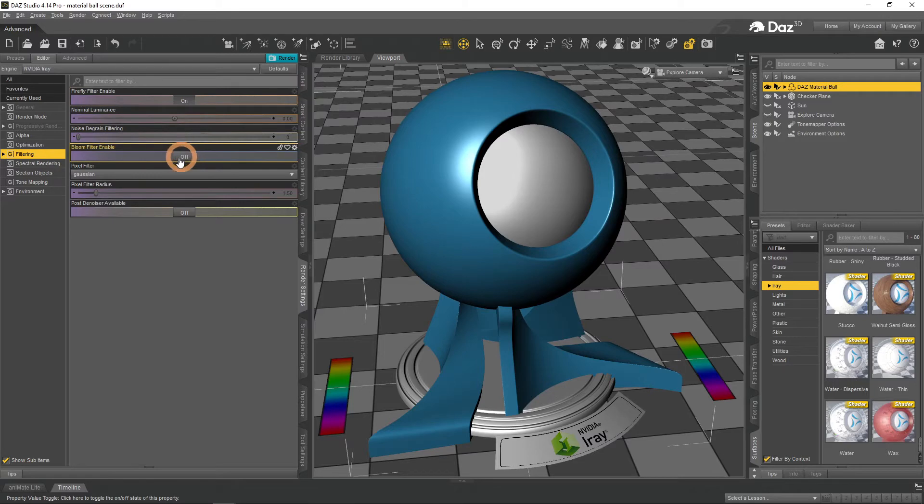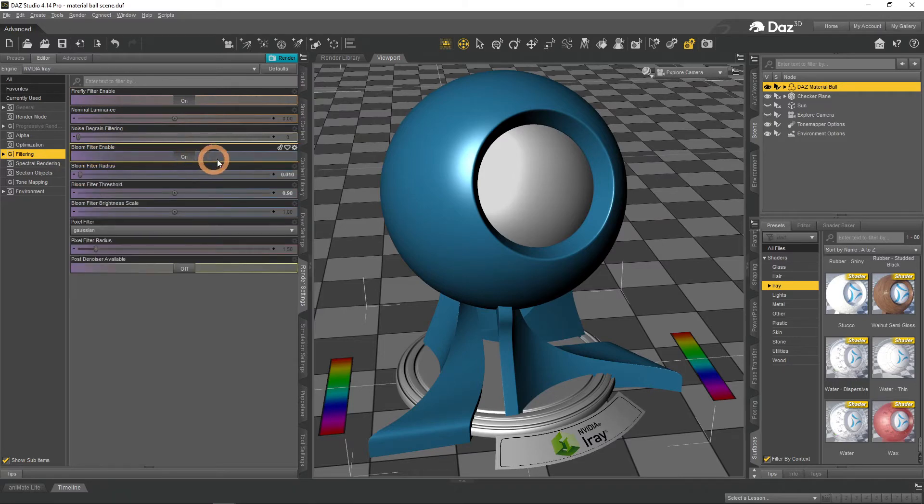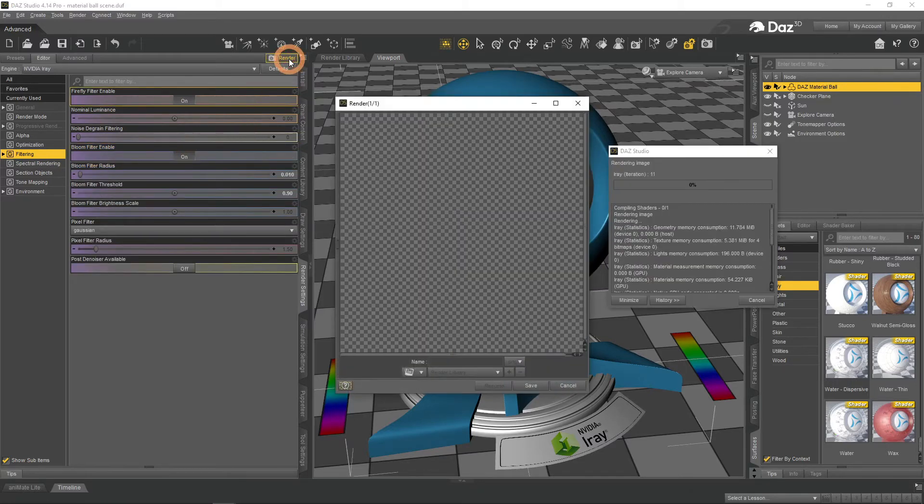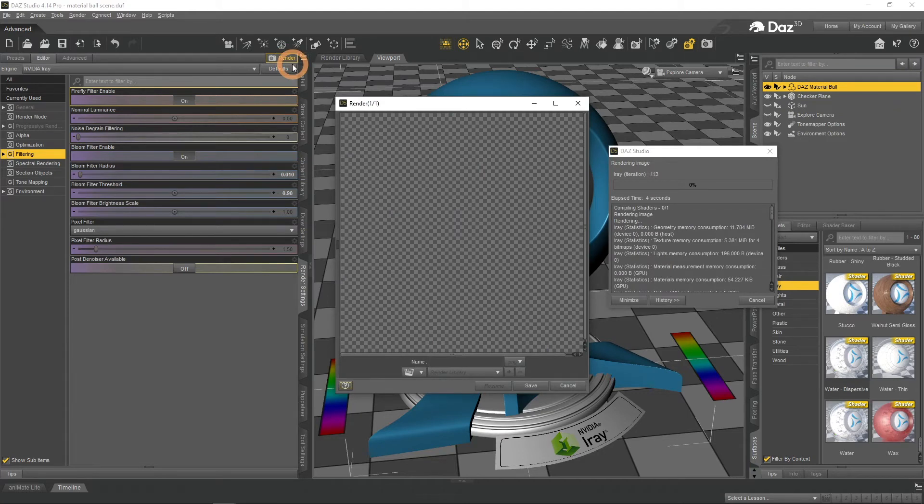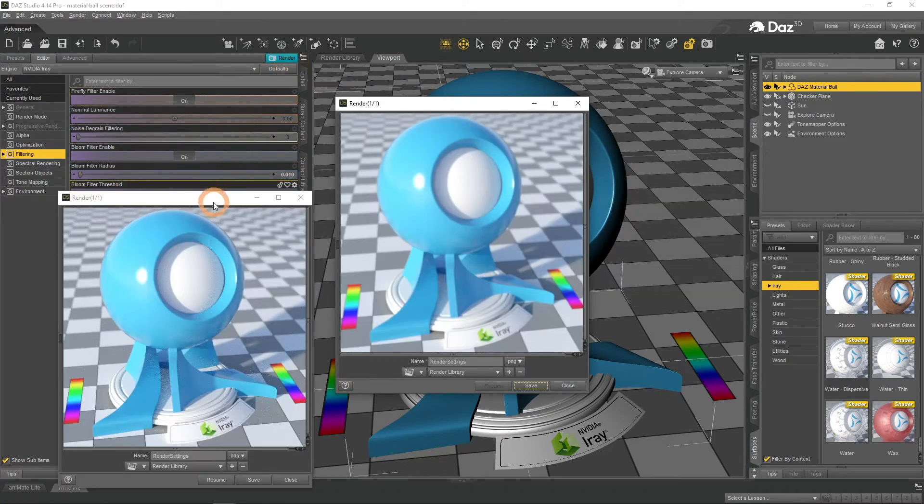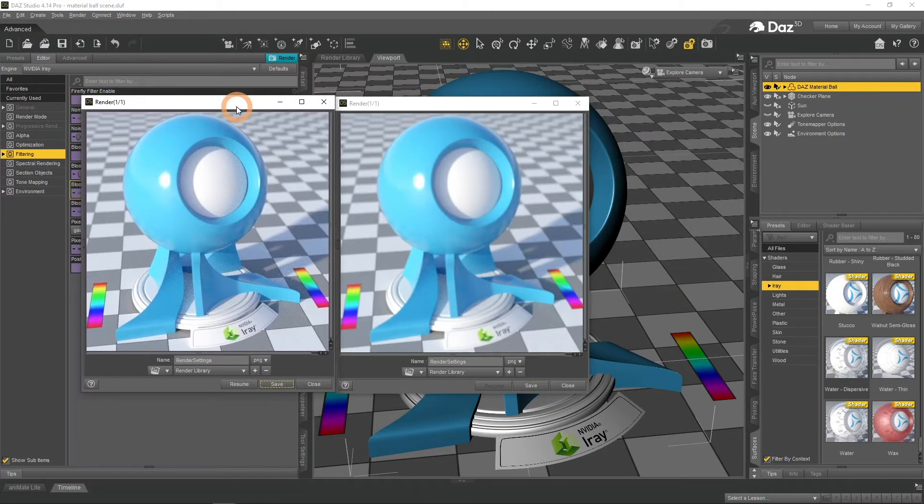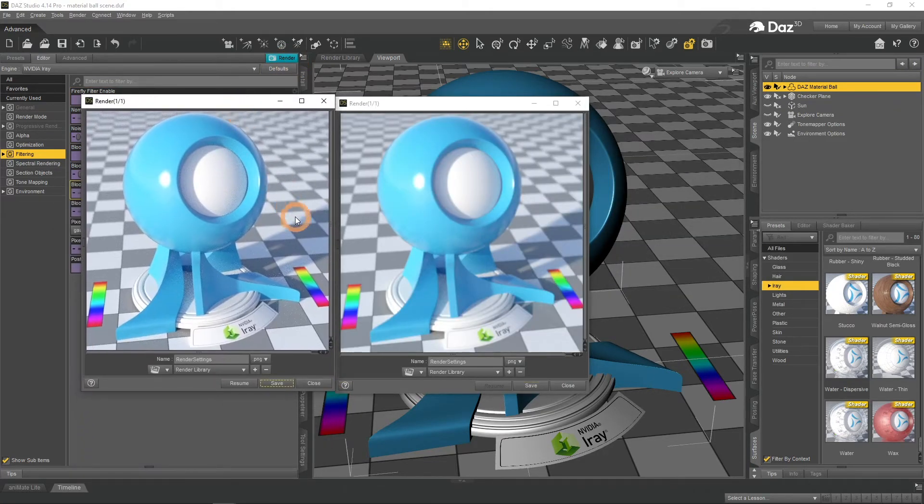Bloom filter simply adds bloom as post-production to your scenes. Without proper setting up it will just make your renders blurry.